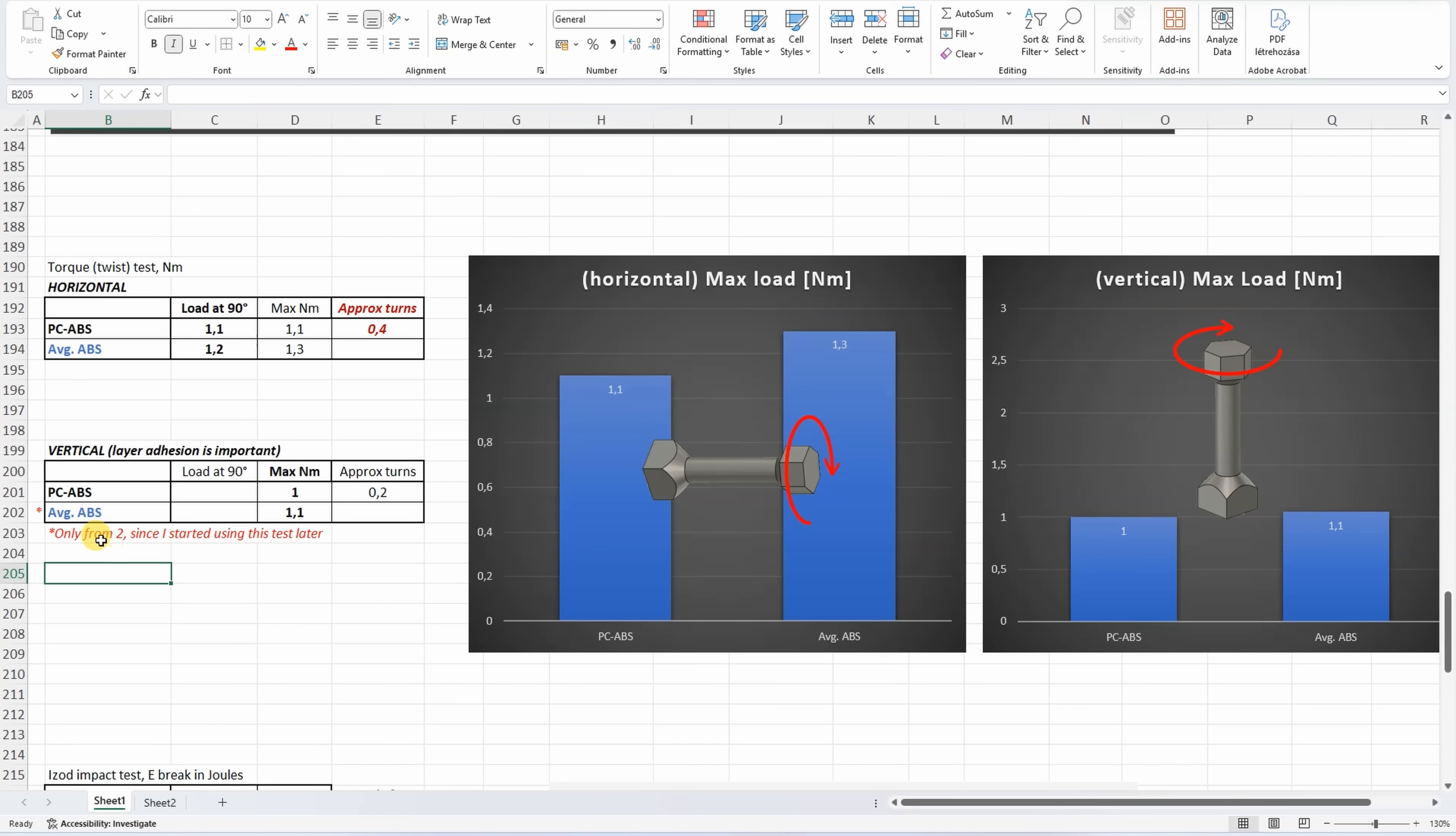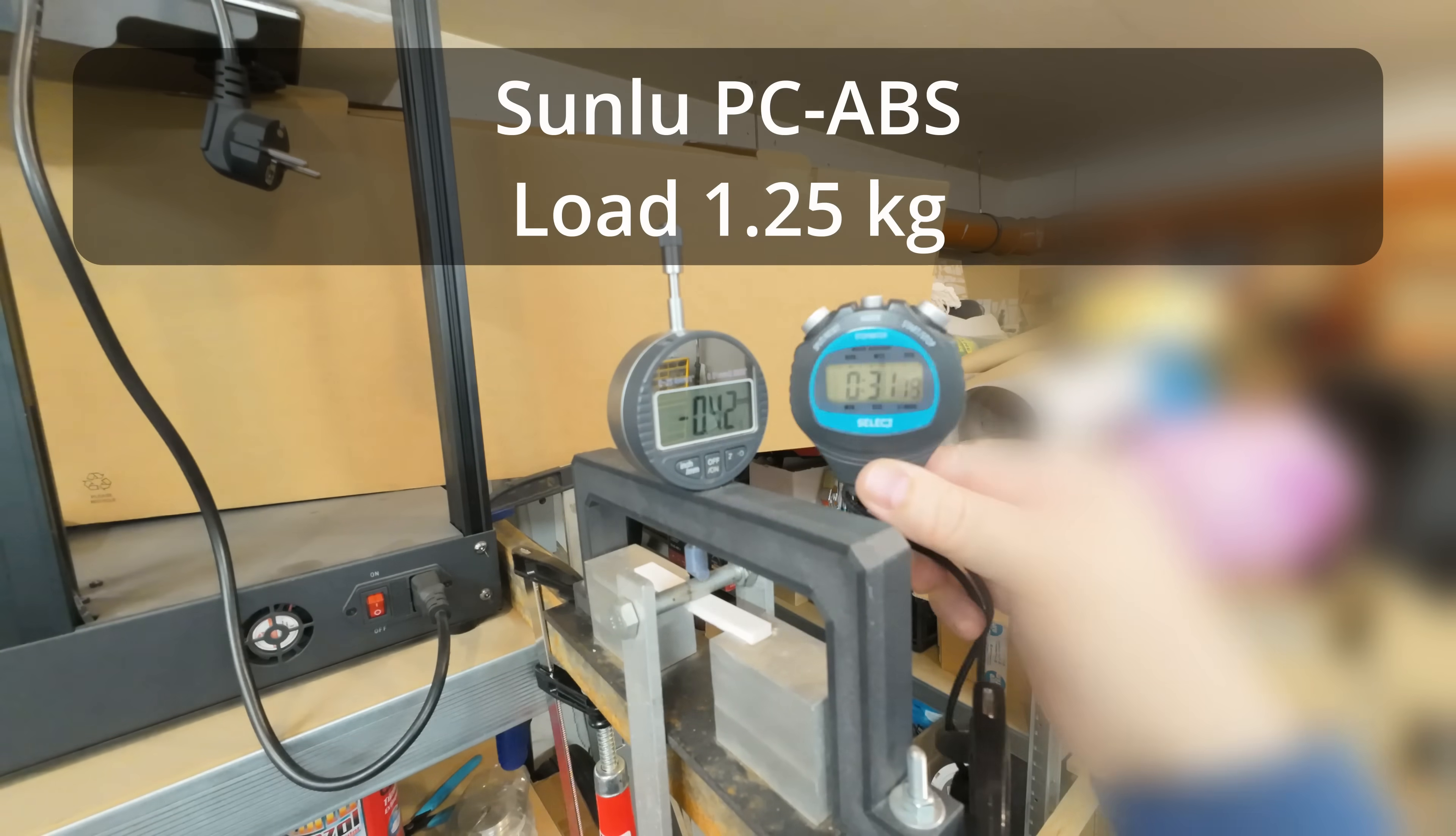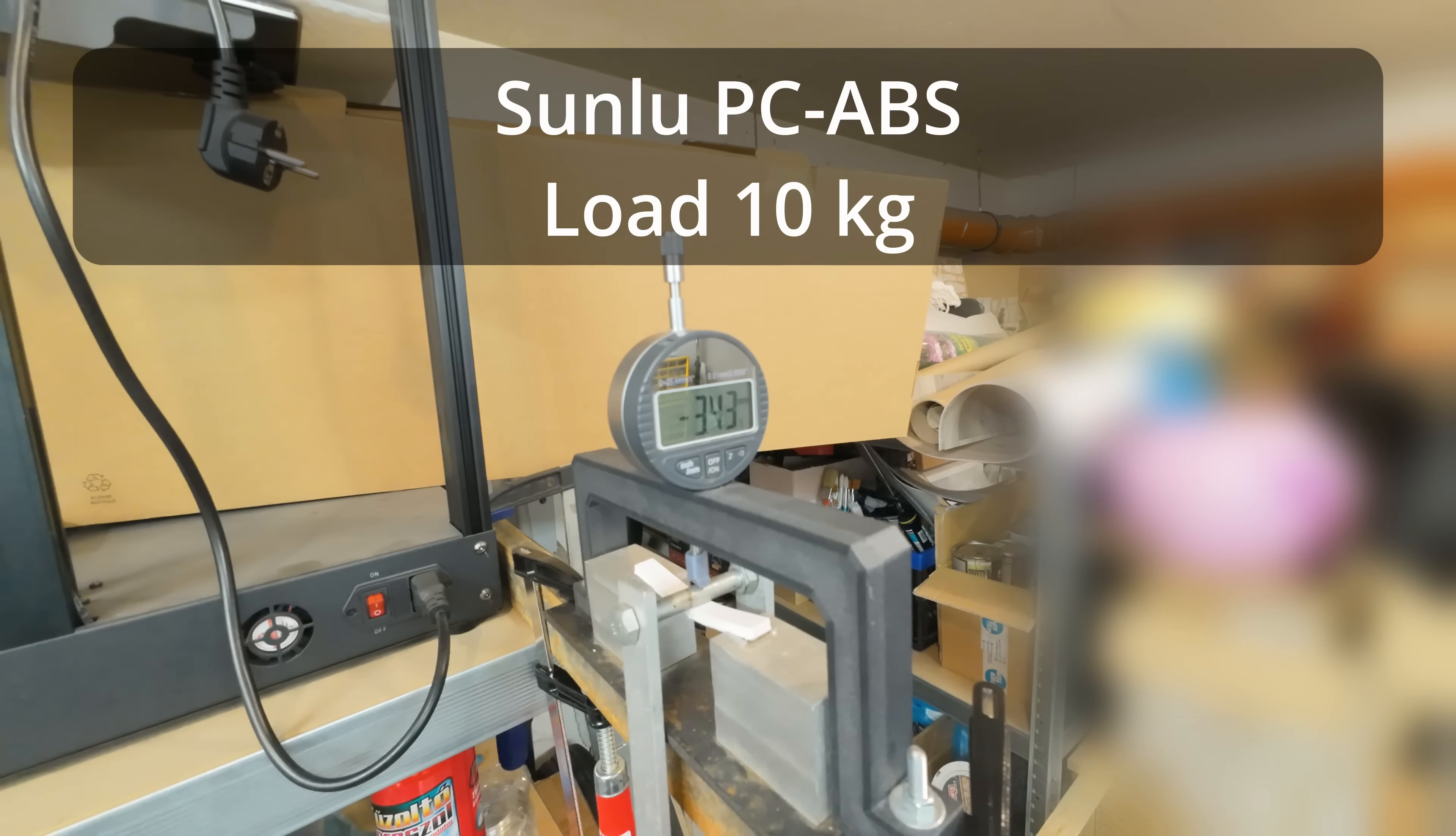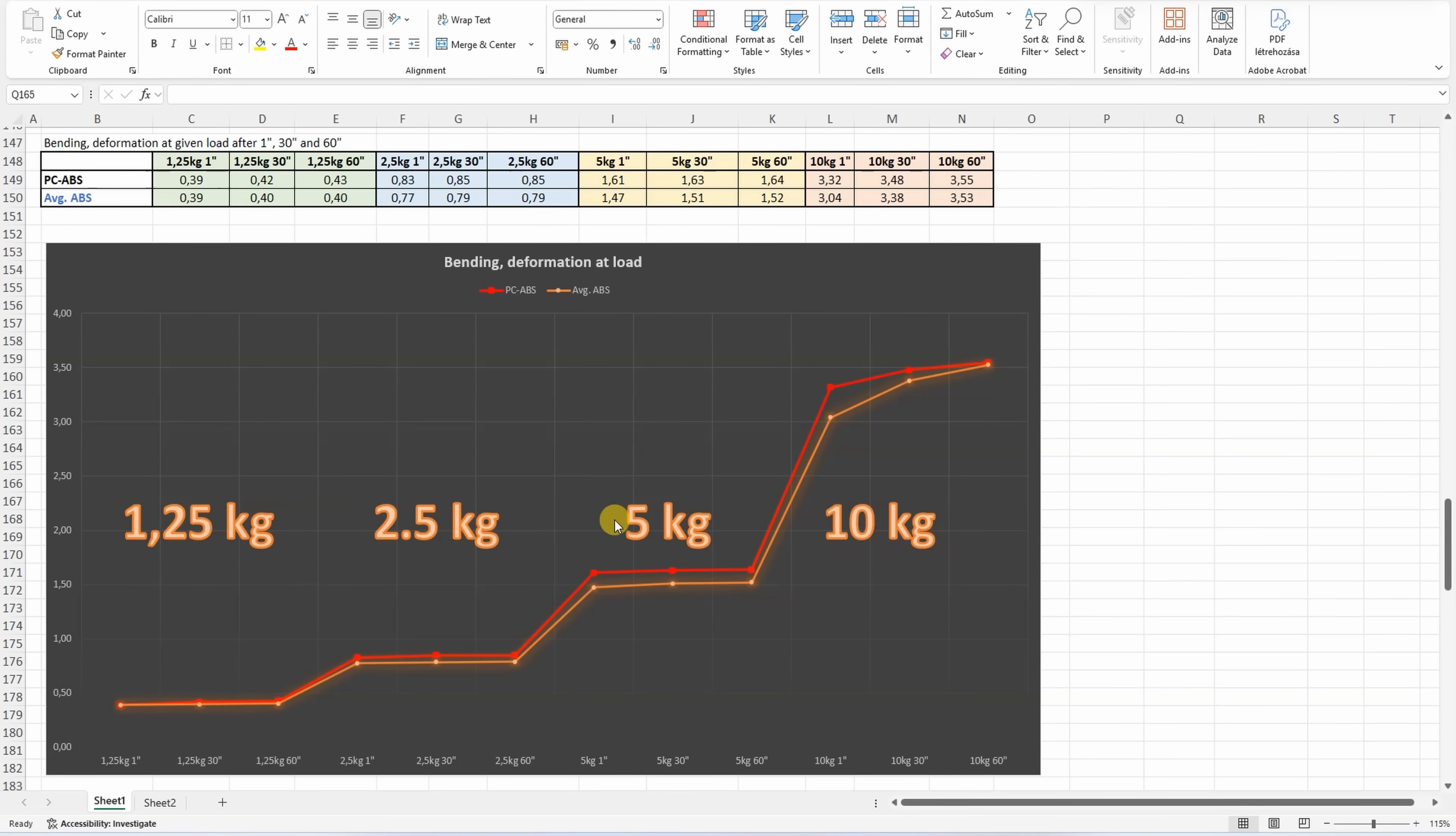3-point bending test. These loads will be replaced one by one and I am measuring the deformation after 1, 30, and 60 seconds. The distance between supports is 50 millimeters. This is the deformation under 5 kilograms. And this is under 10 kilograms. I can see some minimal permanent deformation. Compared to regular ABS, this PC ABS has more deformation, but under 10 kilograms it has less deformation during the time. This means it handles better these higher loads.